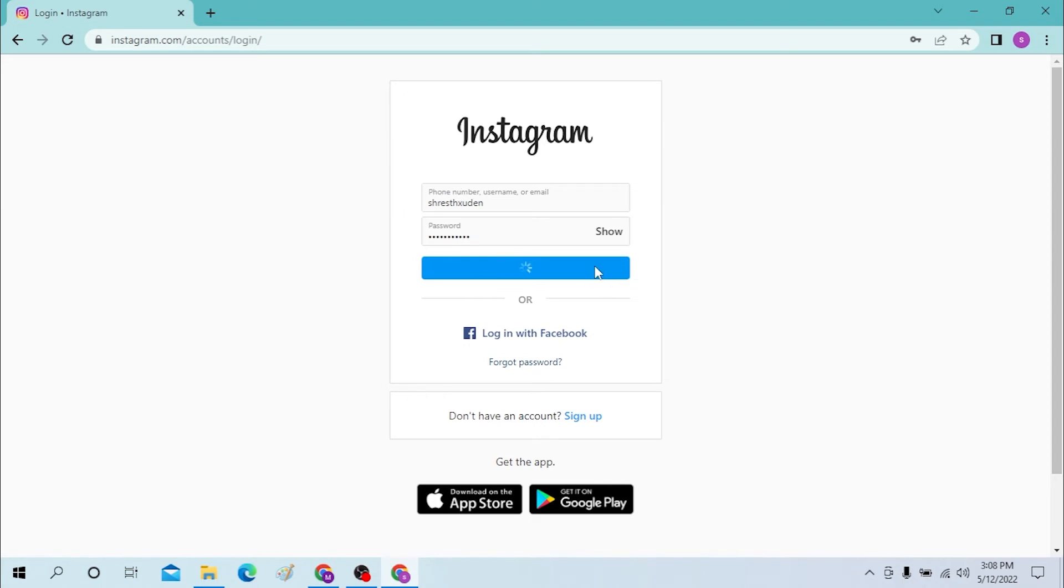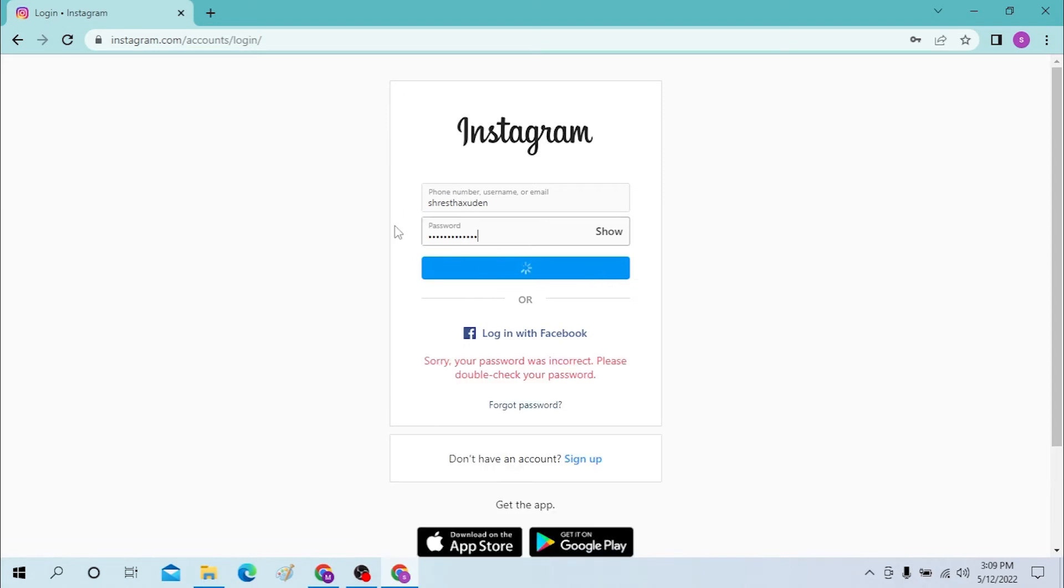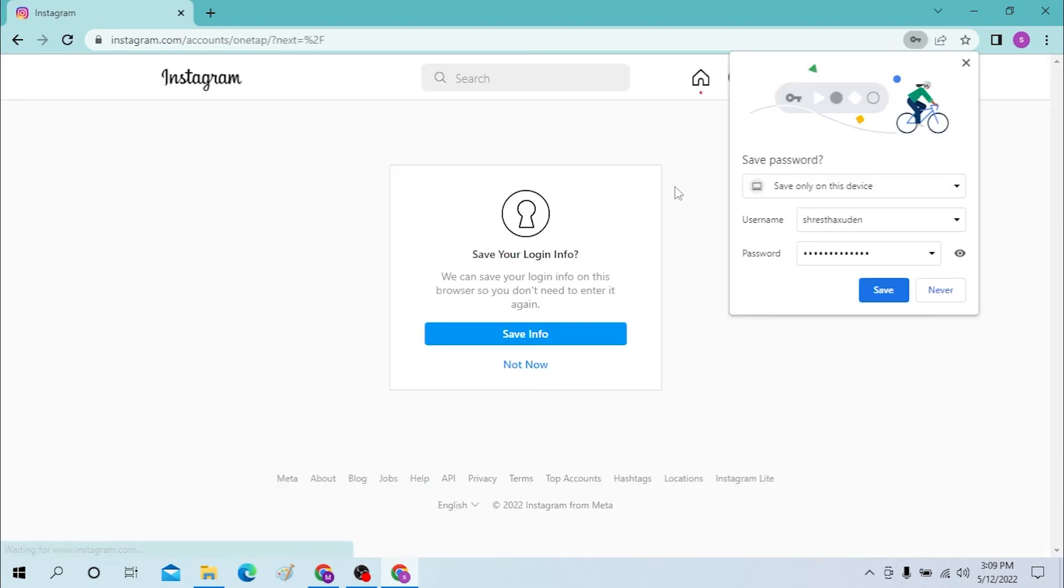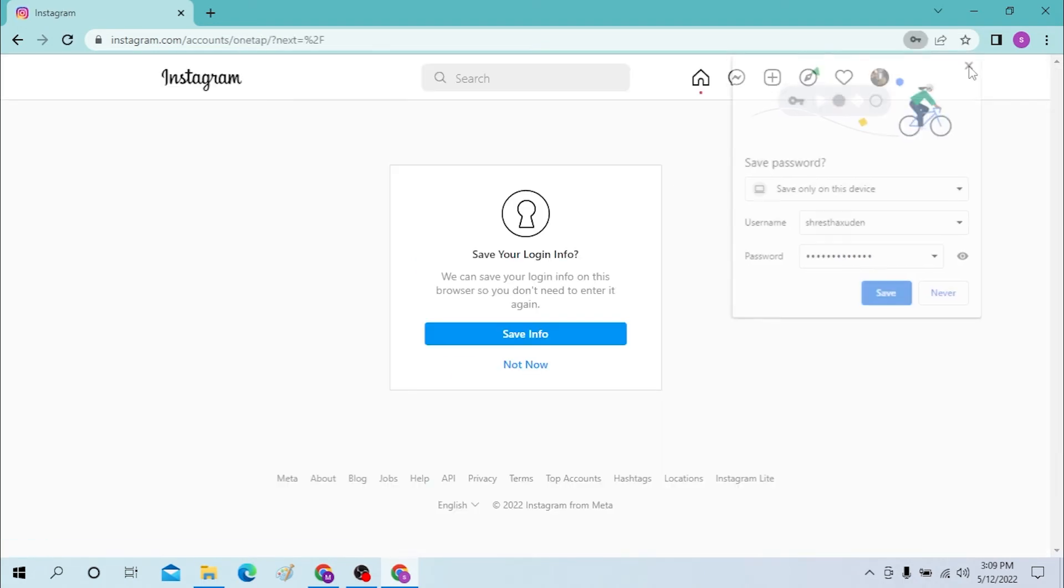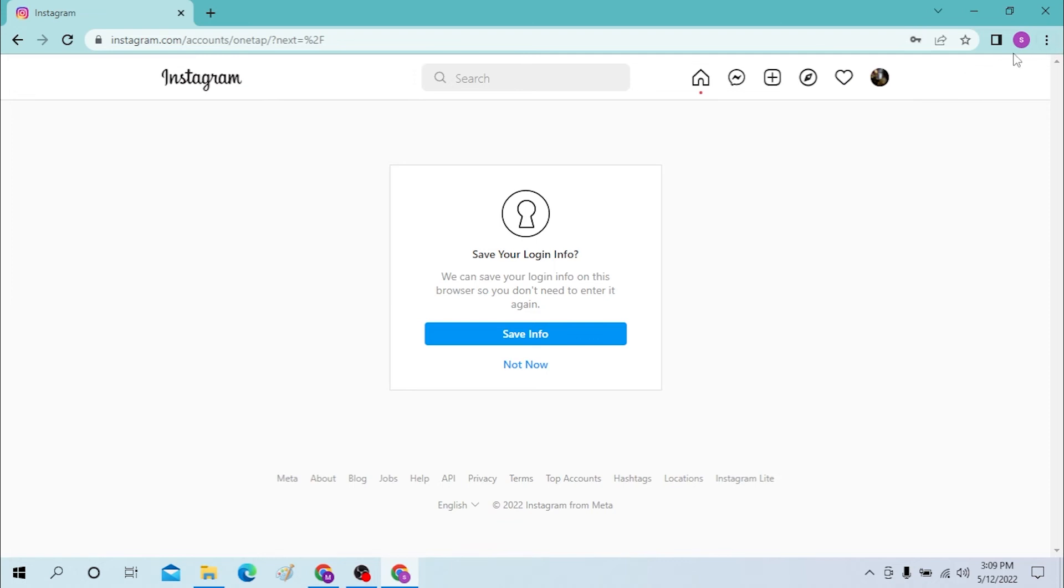And just click on login. And there guys, we have successfully logged into our Instagram account from our computer and it was that easy.